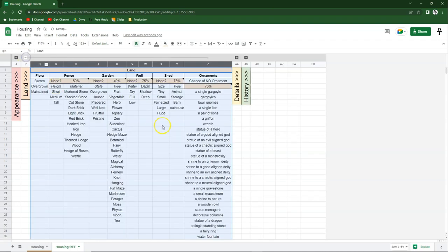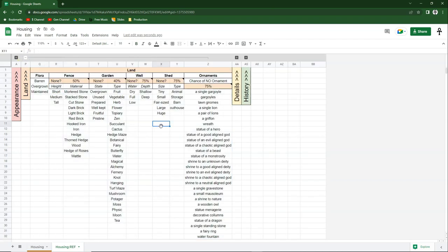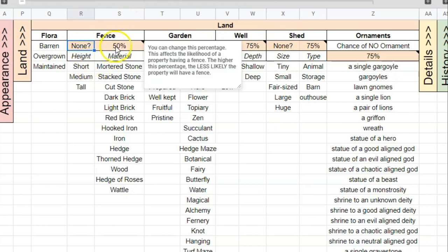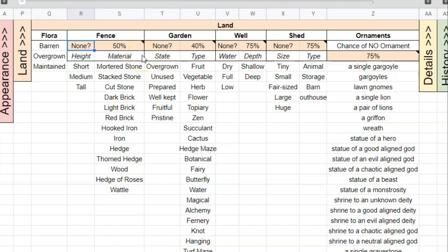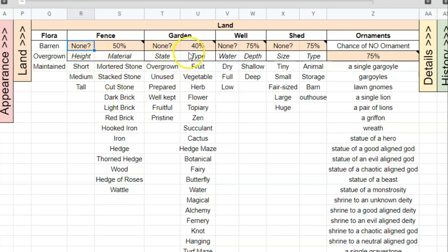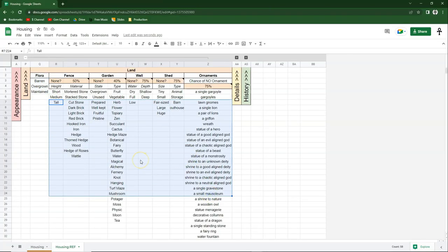In the land section, we're mostly looking at more infinite lists: flora, fence, garden, well, shed, and ornaments — all infinite lists you can add or remove from. But we also have some odds in the orange cells. For example, what are the odds of there not being a fence? 50% in this case — but you can change this to anywhere between 0 and 100%. Any cell with a small black triangle has a pop-up with additional information — just hover your mouse over it. So you have percentage chance of no fence, no garden, no well, no shed, or no ornaments — all customizable.